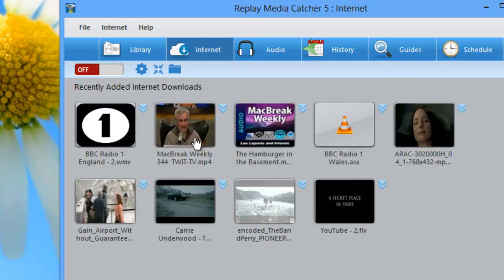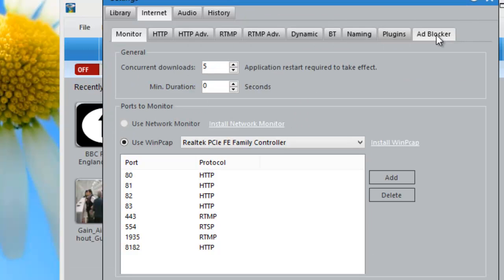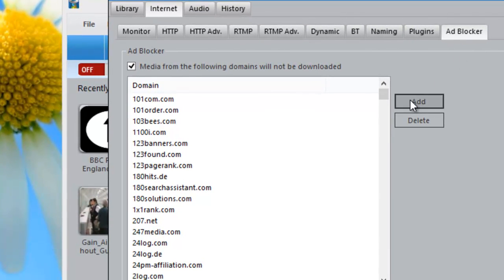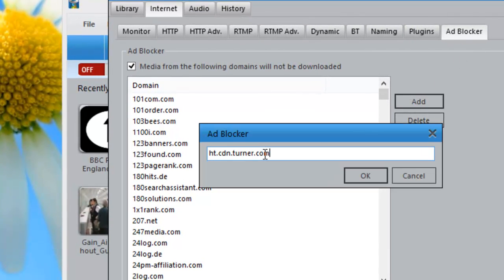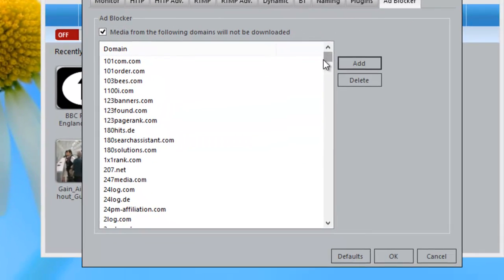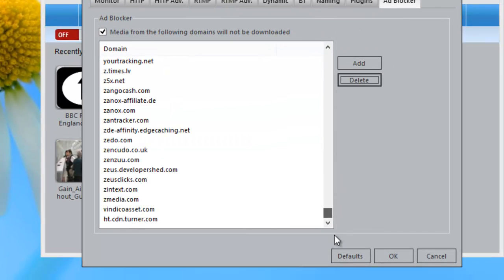I then go back to Settings, back to Adblocker. I click on Add and I paste in ht.cbn.turner.com, click OK. And then when I scroll down, there it is. It's at the bottom and I just click OK.